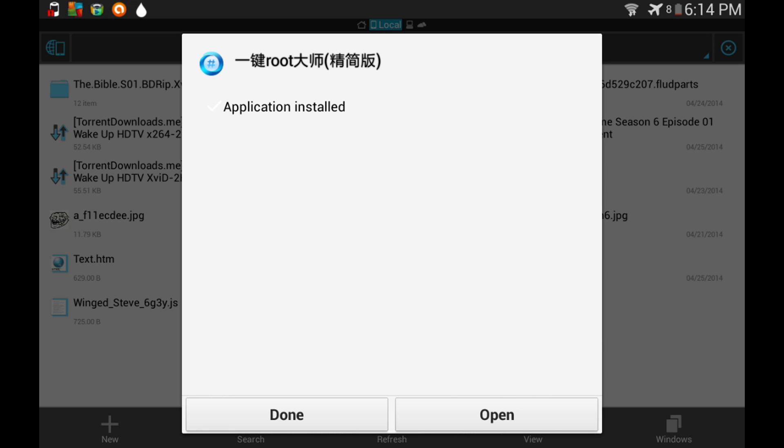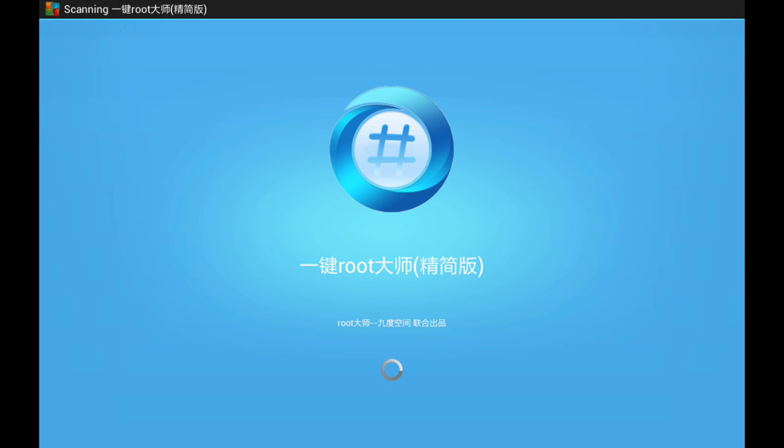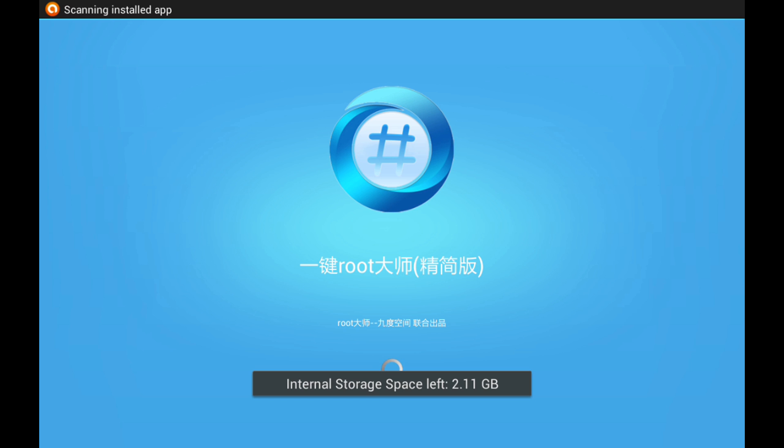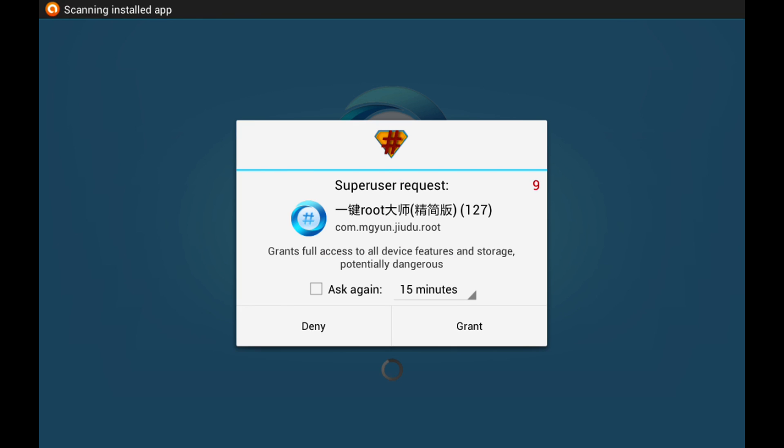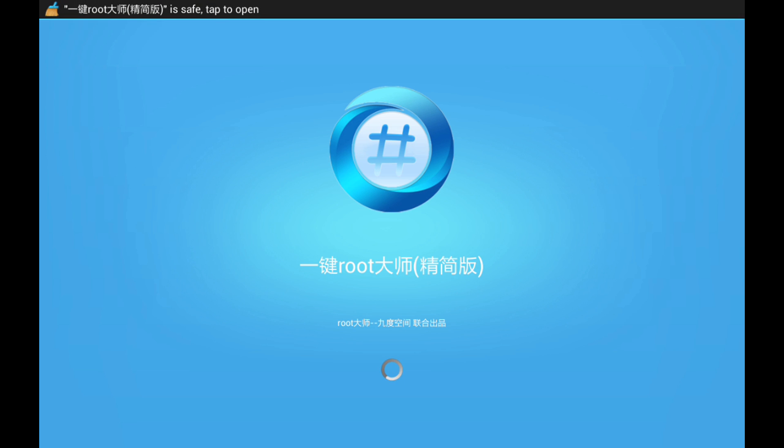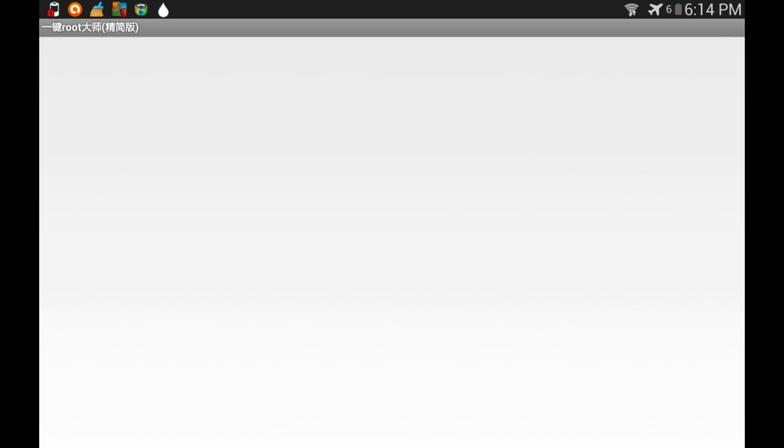And then I'm just gonna open it. So you just press this green button right here, then you will get instantly rooted.